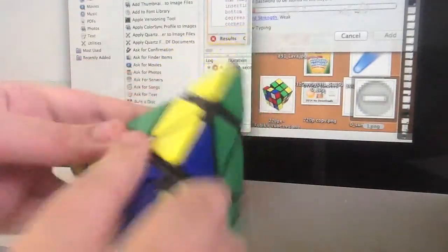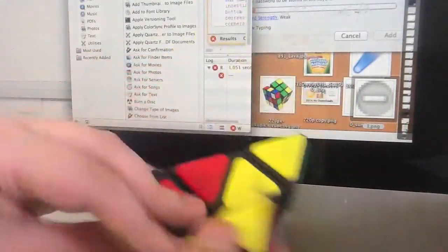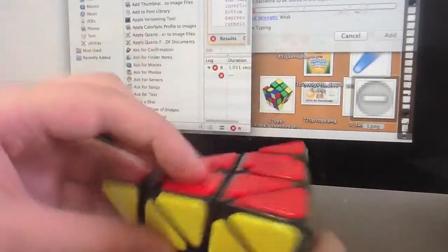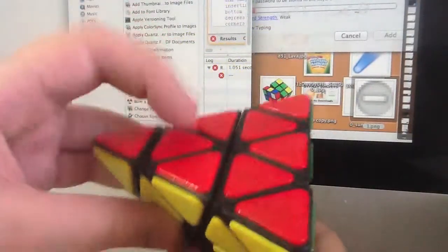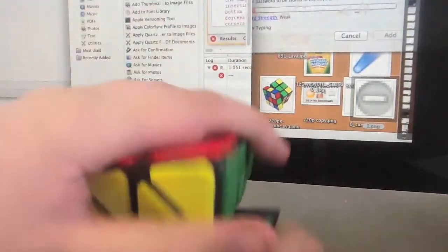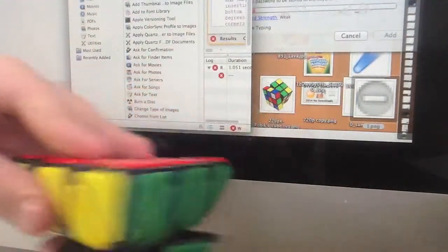There's the edge. Now you bring it over, bring it down, bring it up. There we go. So now we have done our first layer.